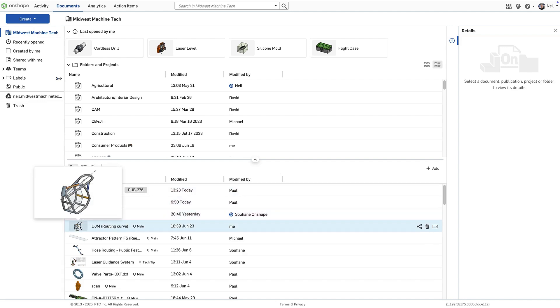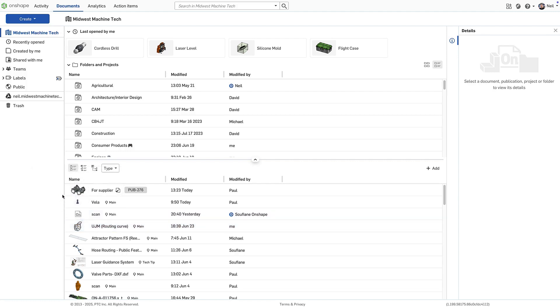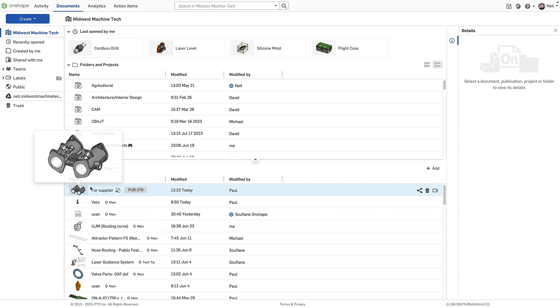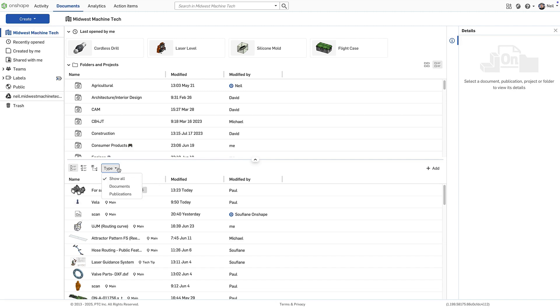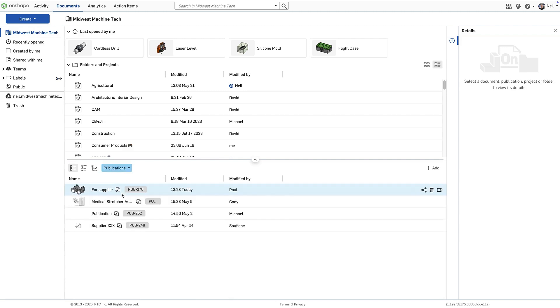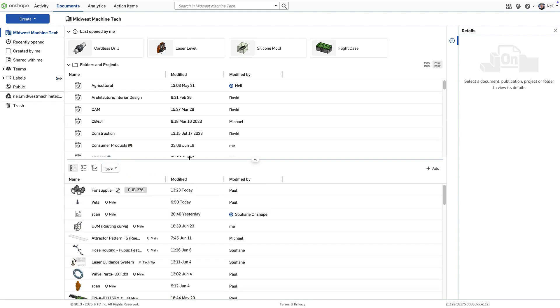Thumbnail previews have been reduced in size but can be enlarged on hover for better visibility. Documents and publications are now grouped together in a single panel but can be filtered to show one or the other or both.